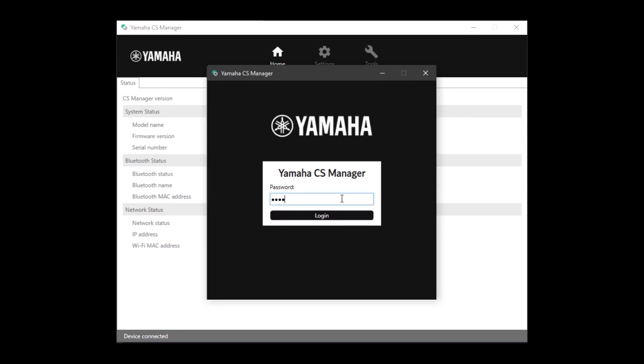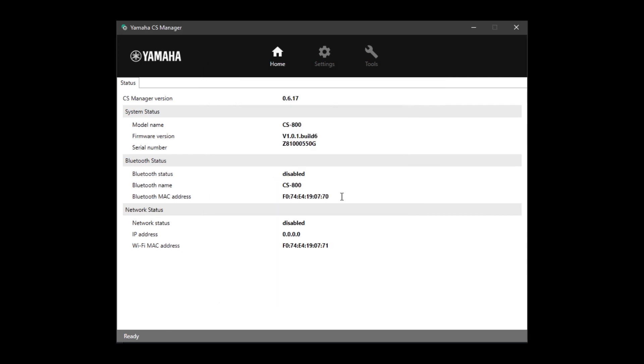When you are done, use the new password to log in. You are now in the CS Manager. The first page that comes up is the Home tab.